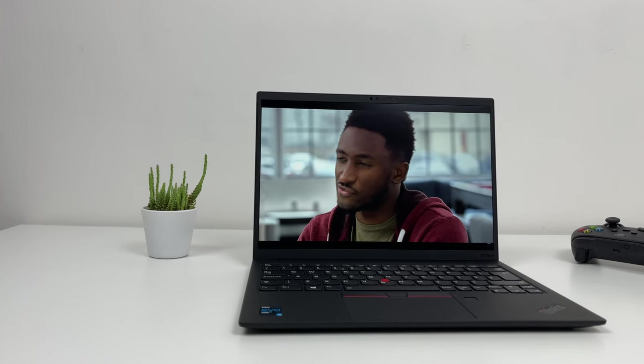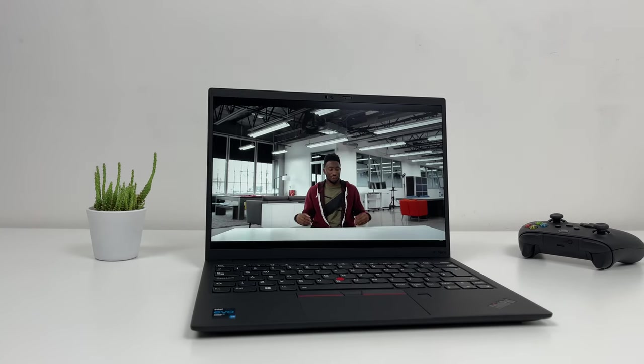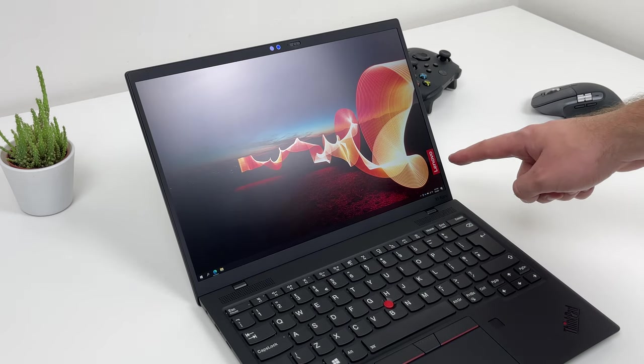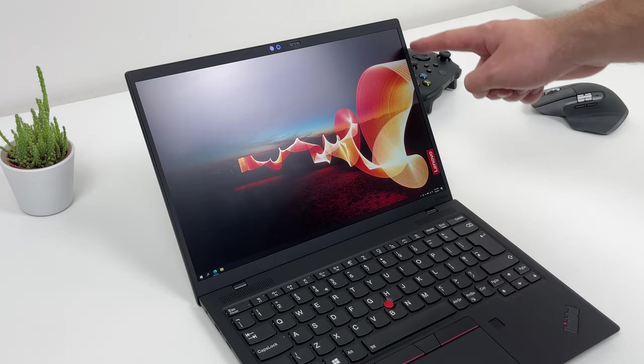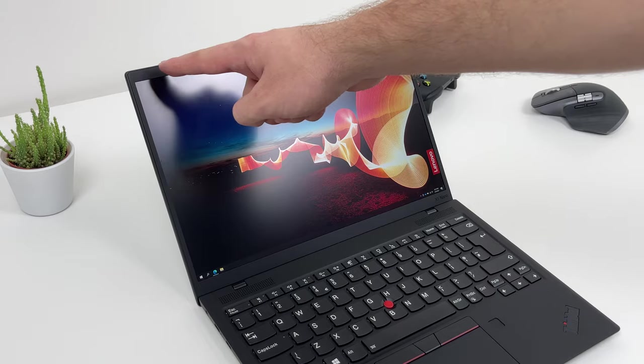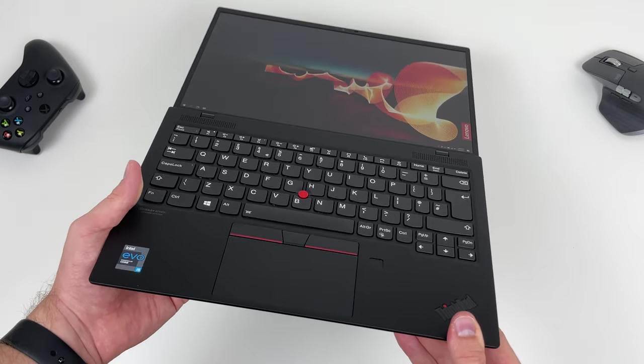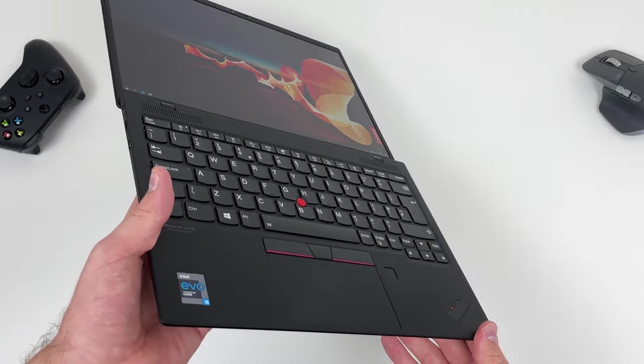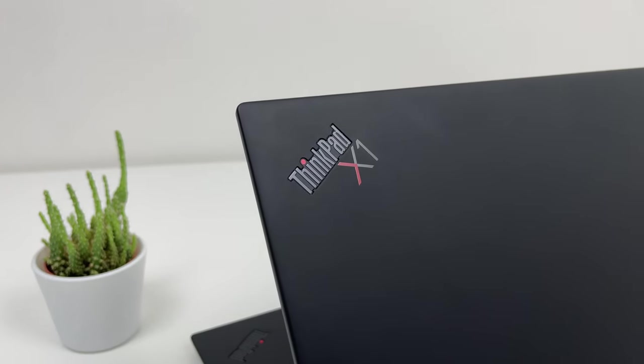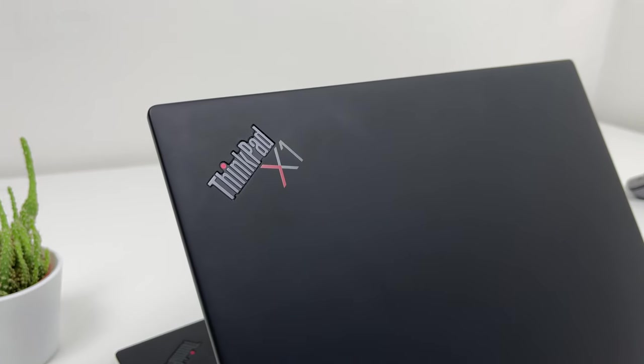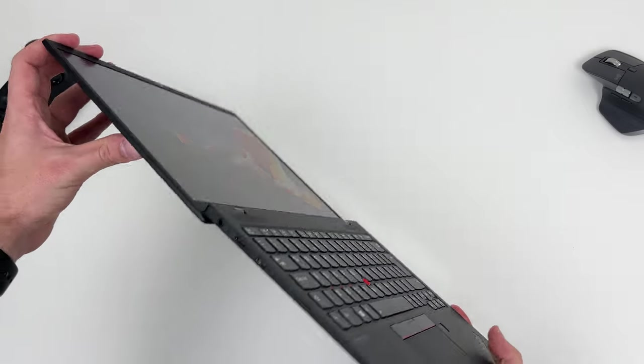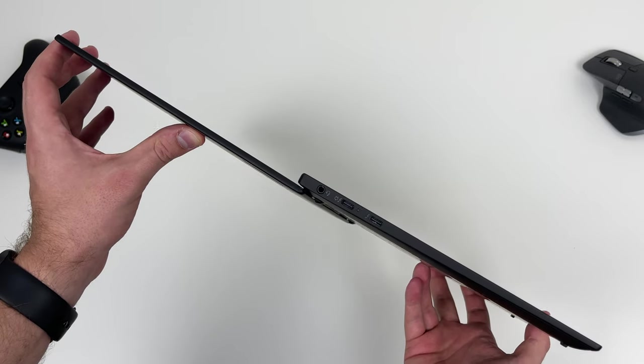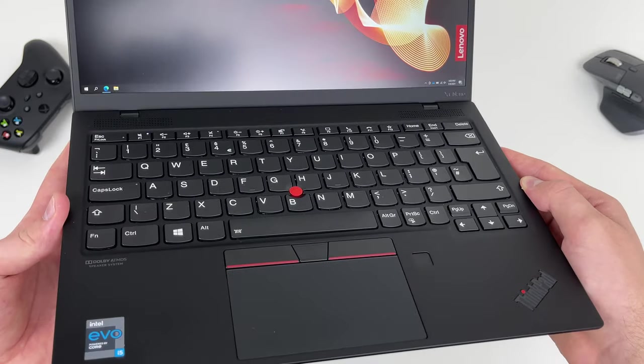ThinkPad X1 Nano isn't only the lightest ThinkPad ever, but it is also the first one which returns to 16x10 aspect ratio which is slowly but surely being embraced by many brands in 2021. This one is not one of those chunky and mighty powerful ThinkPads, but rather ultra-portable business machines for people who work on the go or just aren't glued to their desks while working from home.